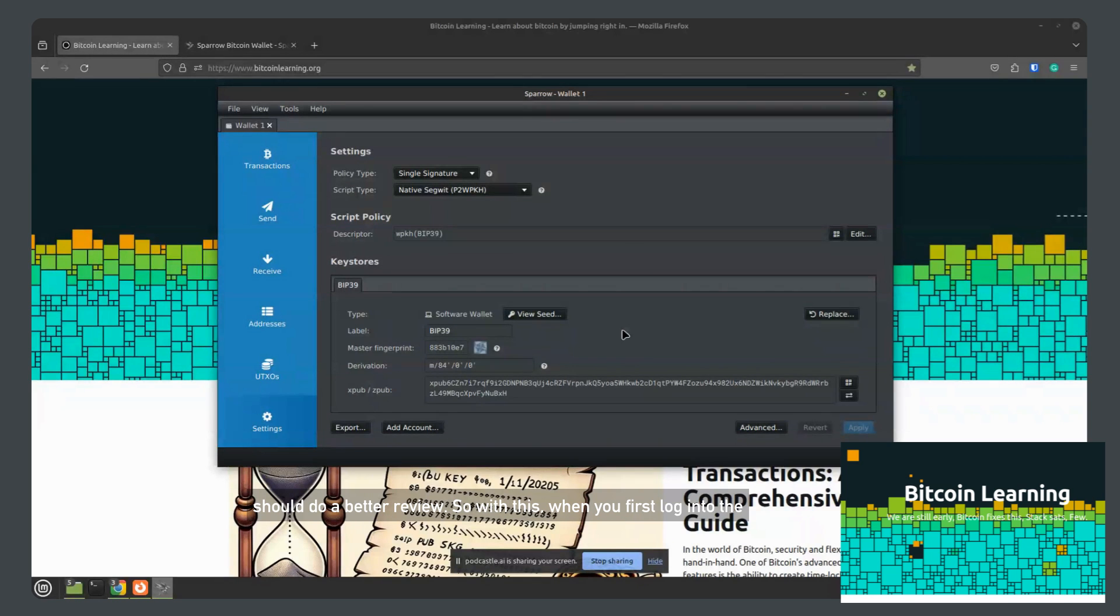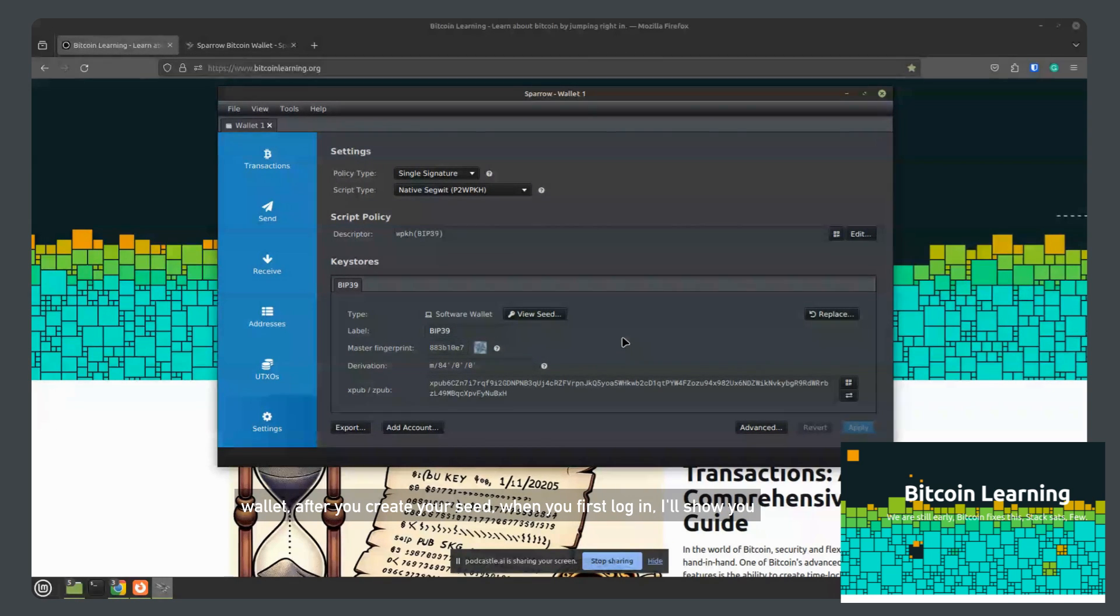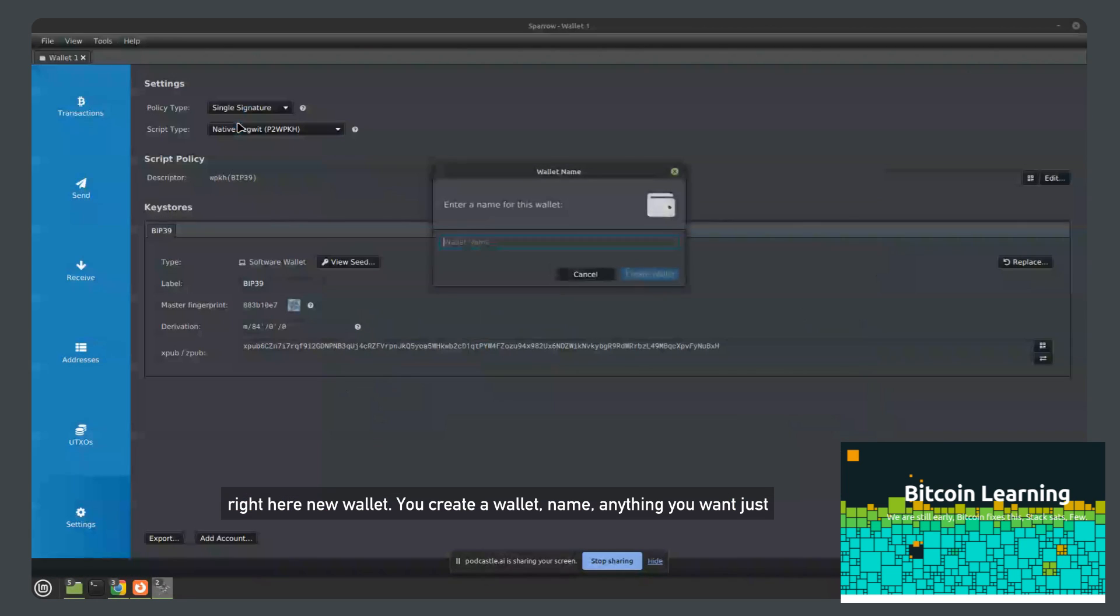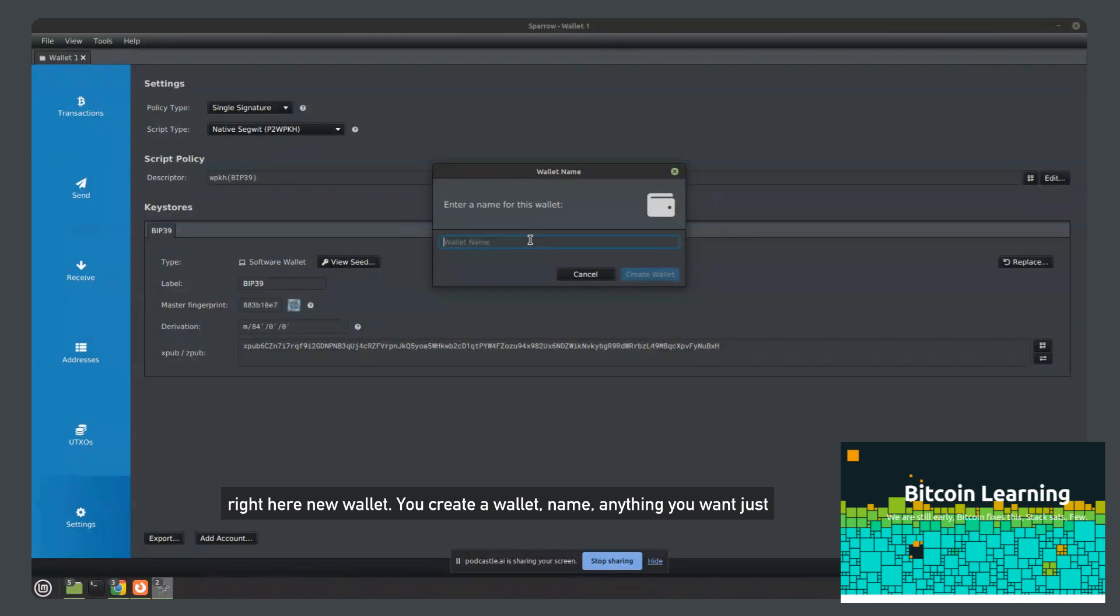So with this, when you first log into the wallet after you create your seed, I'll show you right here, new wallet. You create a wallet name, anything you want just for your records. We'll just name it anything.